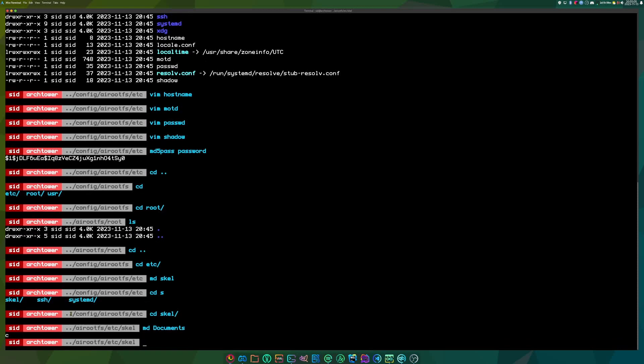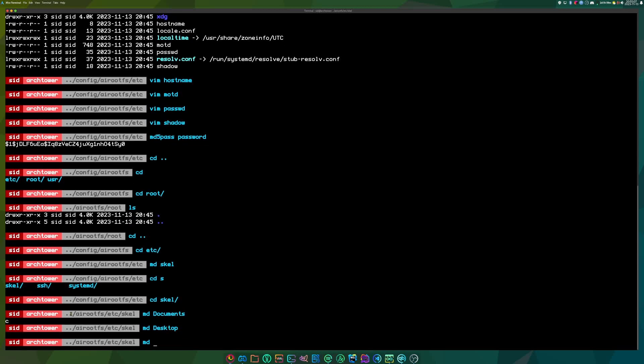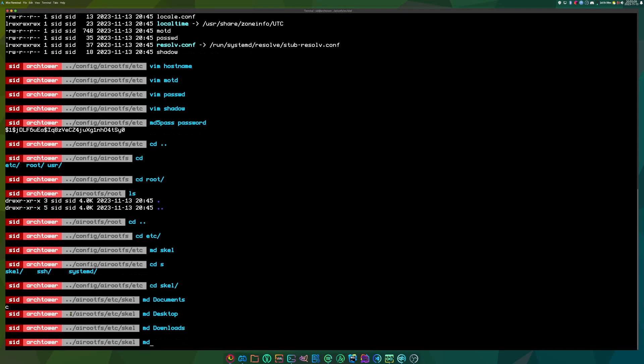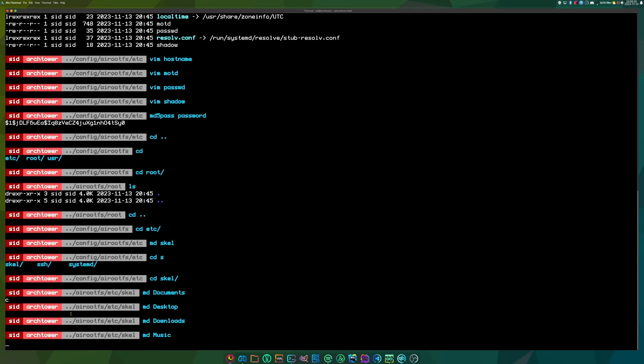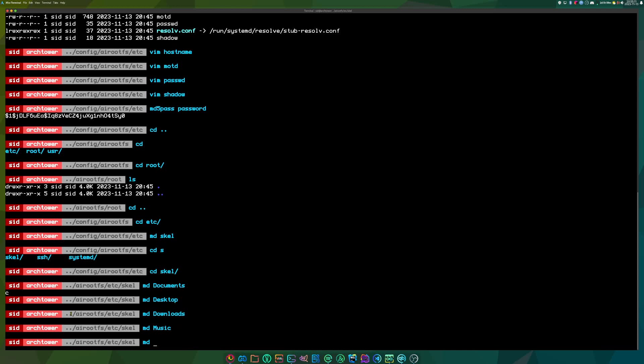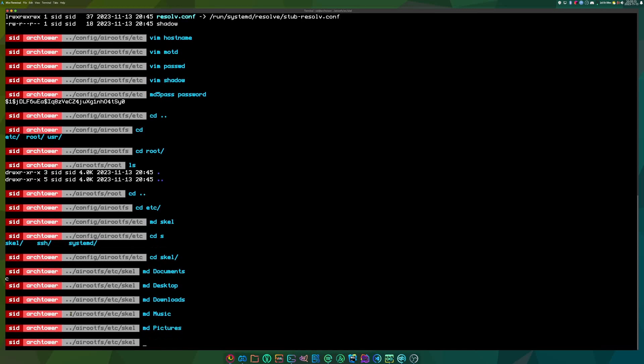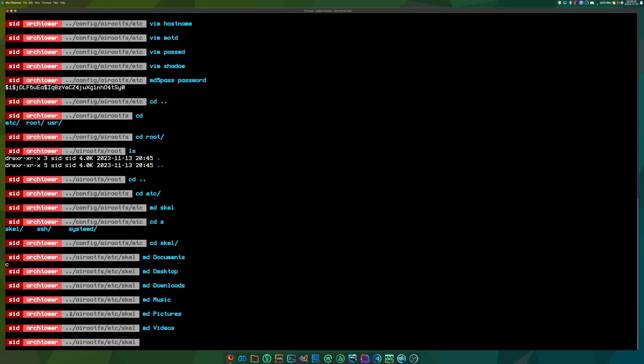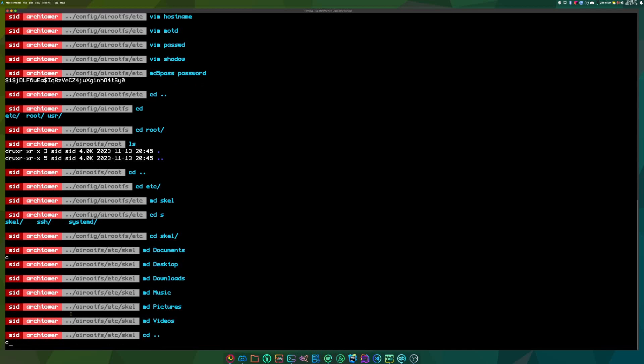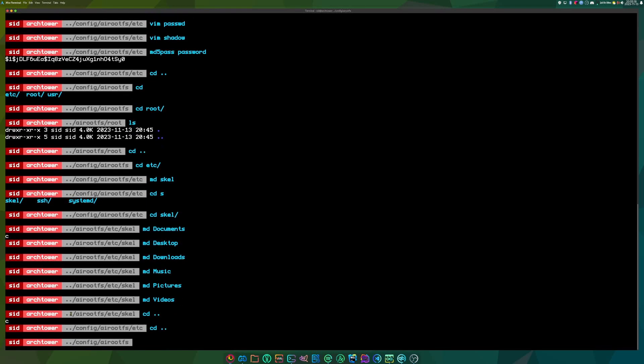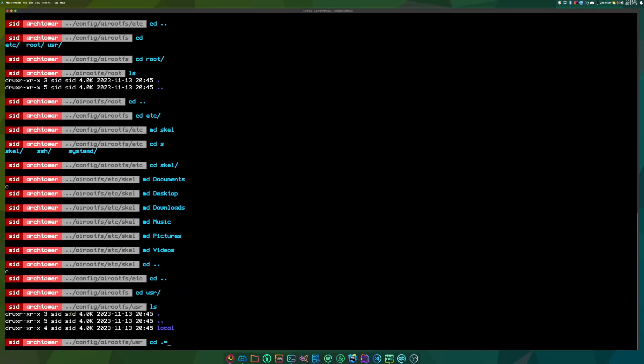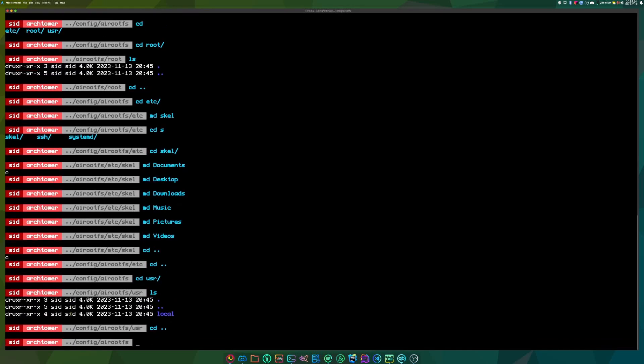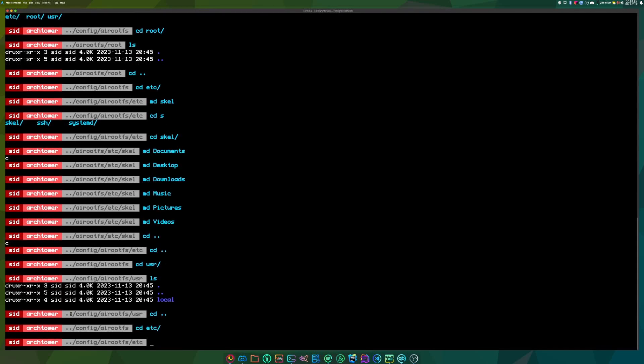So I can empty documents, desktop, downloads, music, pictures, and videos. These standard folders. And now I can go back to user. Yeah, there's nothing here. Oh, one file that is quite important. If I go back into Etsy, is your OS release.